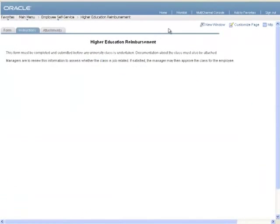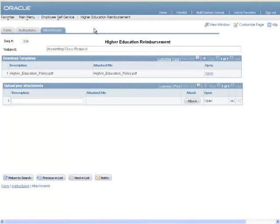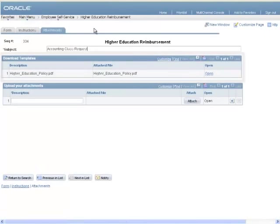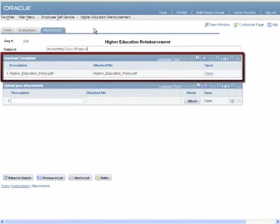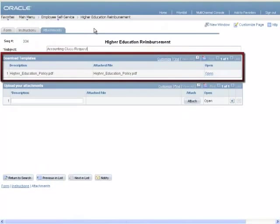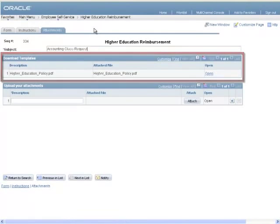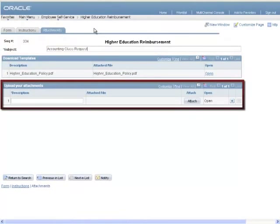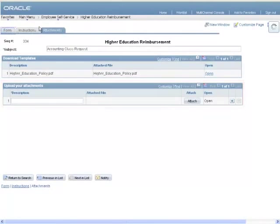On the Instructions page, a user can read the instructions specified for this form. On the Attachments page, you can download any documents that have been attached to the form. You can also upload any required attachments here.